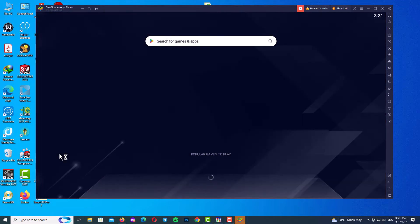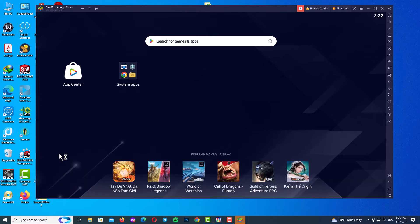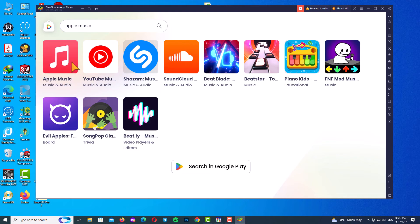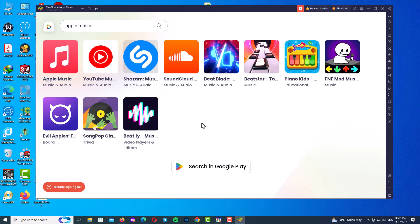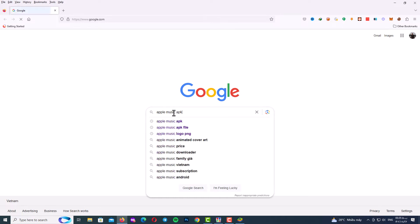In this step we will download and install the Apple Music app. You have three ways to do it. The first way — which I recommend — is to come to my Telegram channel and download the app from there. Another way is to search for games and apps within BlueStacks, search for Apple Music, and download it, but you need a Google account. The third way is to open the browser and search for Apple Music APK on Google.